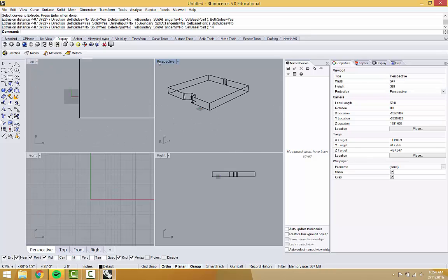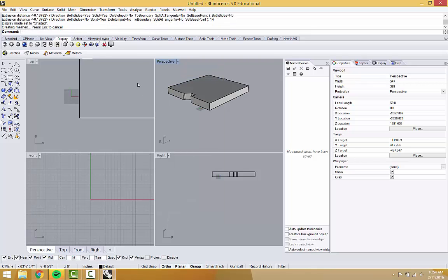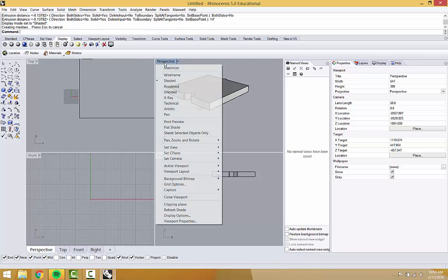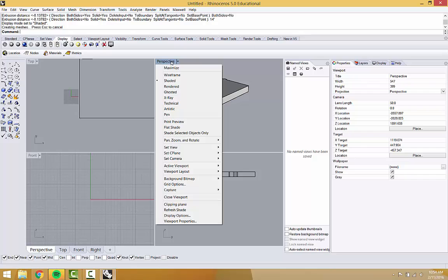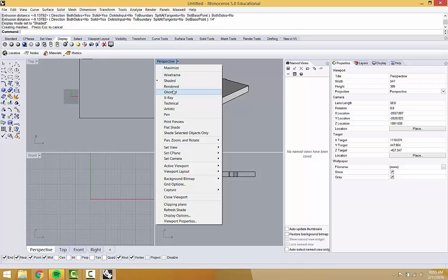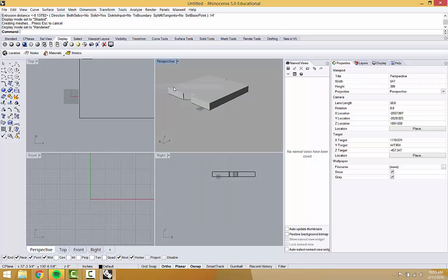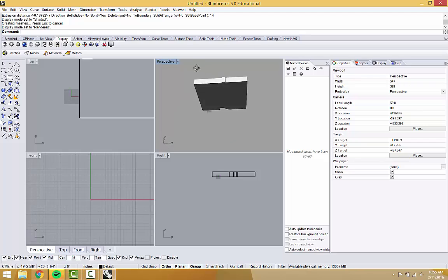You can change the way you see things by right-clicking on the perspective. Shaded is good, wireframe is also good, rendering can get heavy but people like it when it comes to materials.